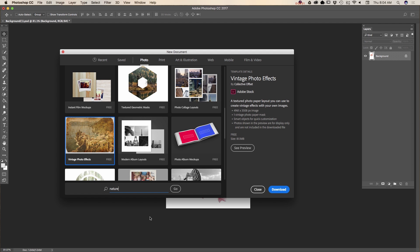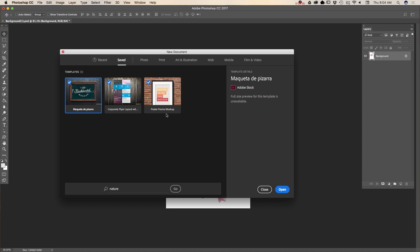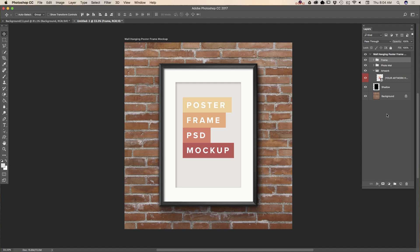But for now I will click on saved tab and here I have poster frame mockup. I will click on open. And voila! The beauty of Adobe Photoshop templates is that we have all layers we can work with.